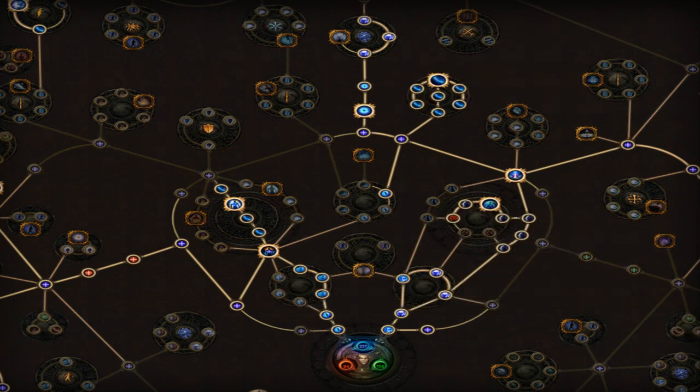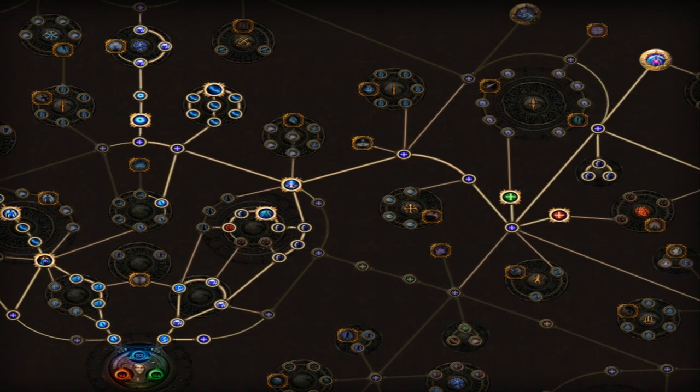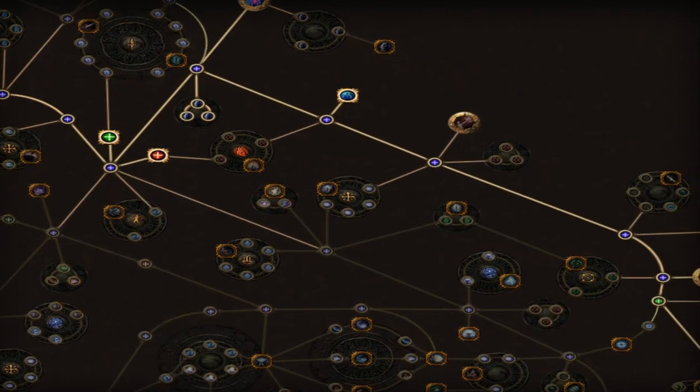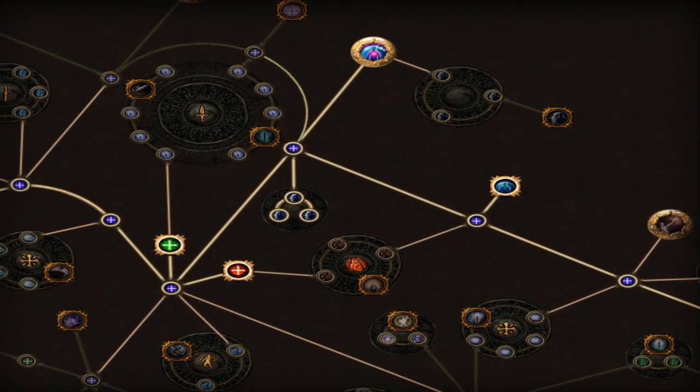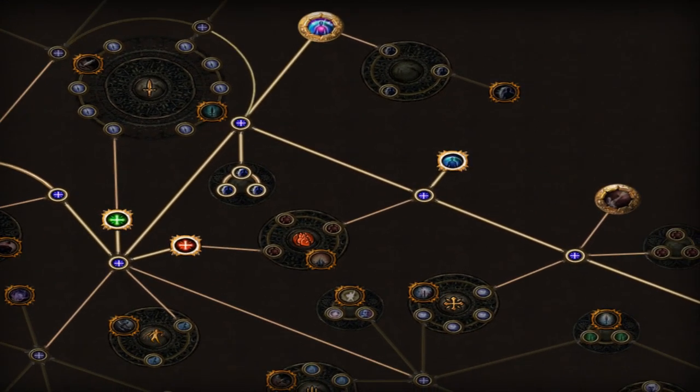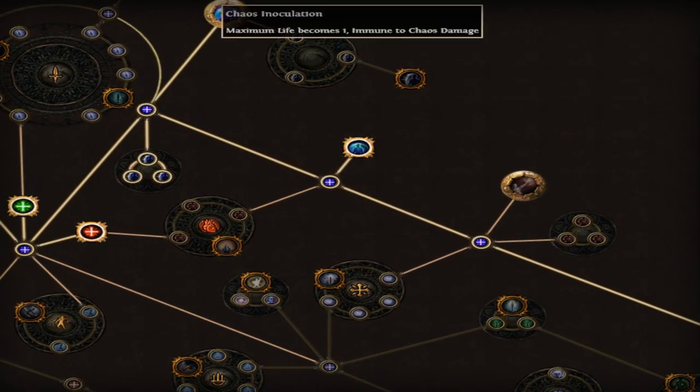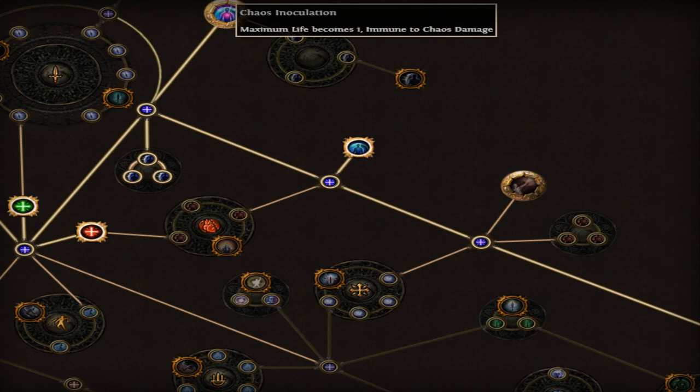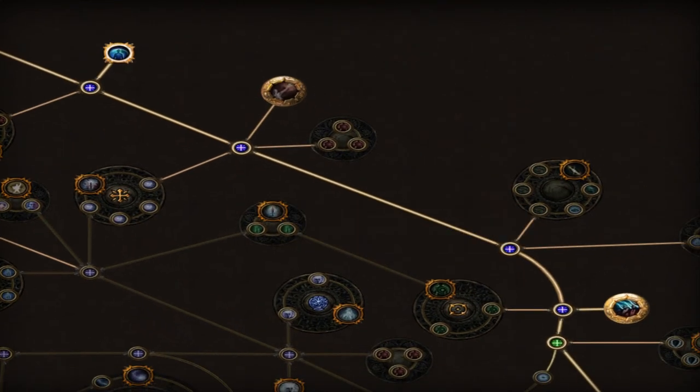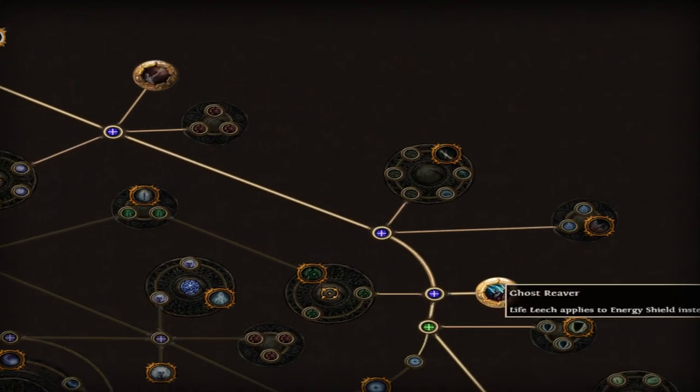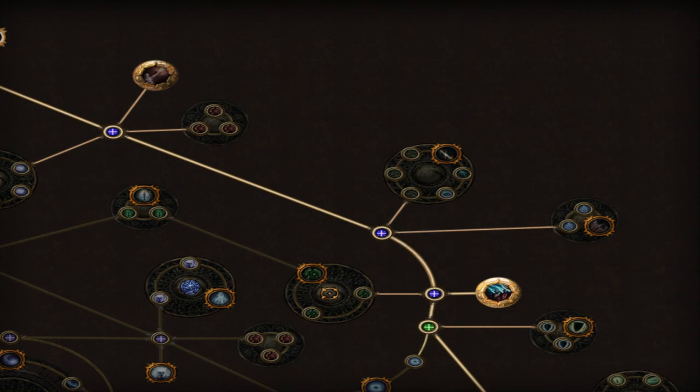Follow this Path right. Pick up Chaos Inoculation, because literally everything does Chaos Damage in the endgame. Grab Pain Attunement and Ghost Weaver.